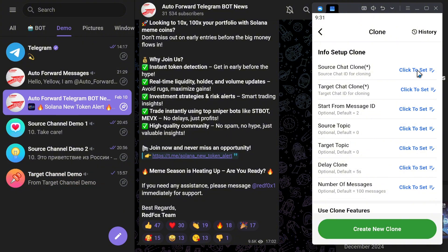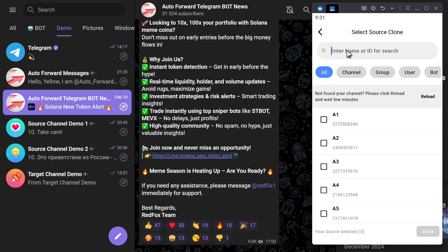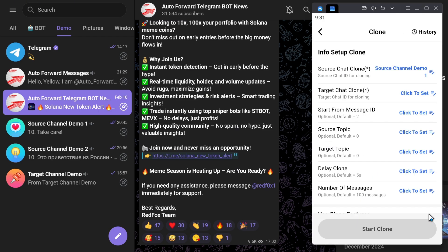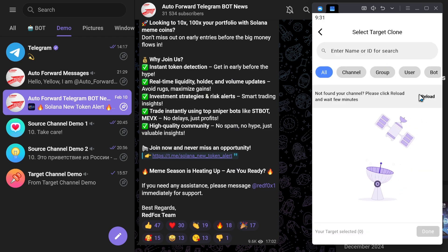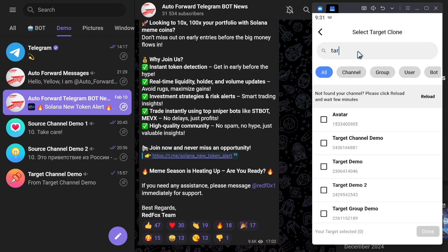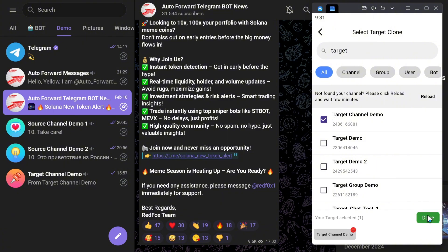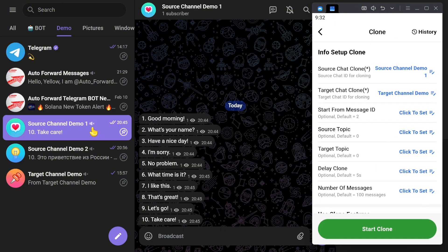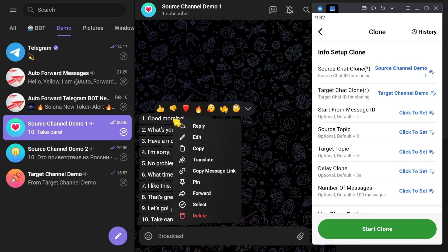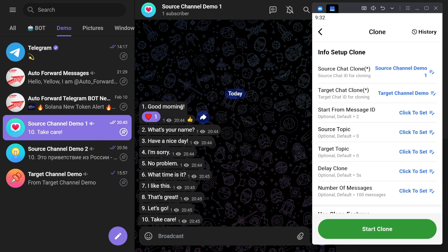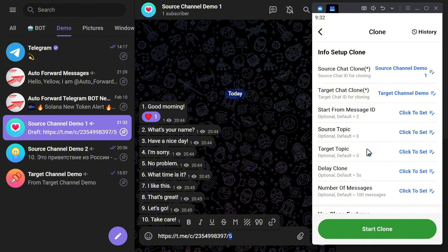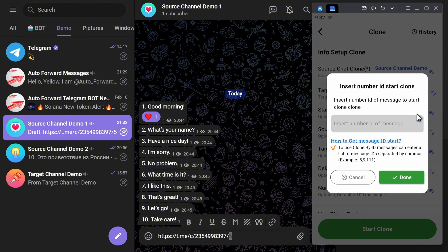To start, I will select these two channels under source chat clone and target chat clone. Next, I need to specify the message ID where I want the cloning process to begin. I'll enter the ID into the designated field.